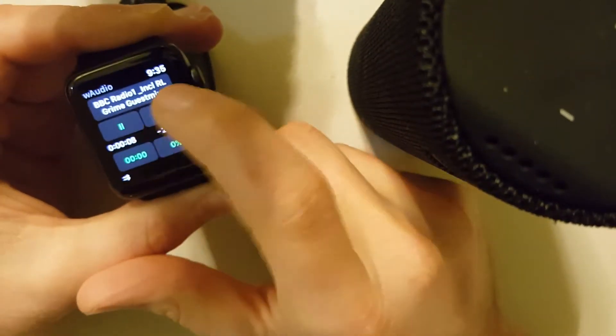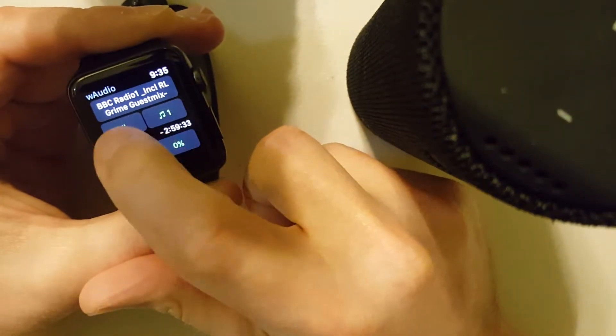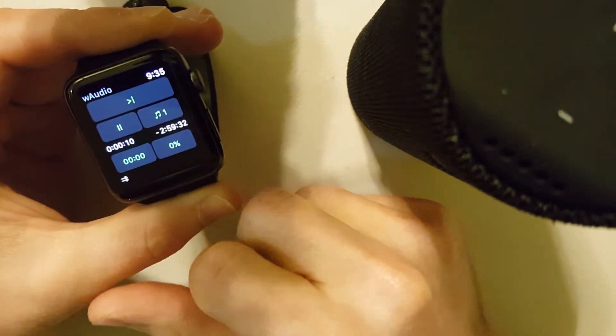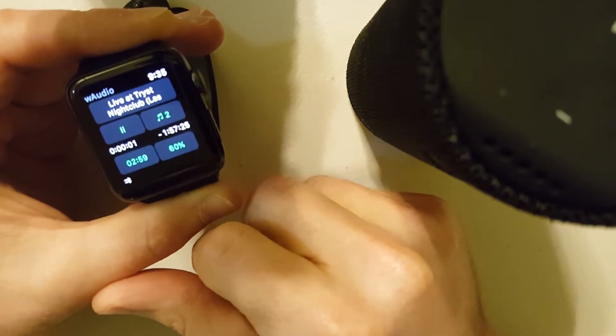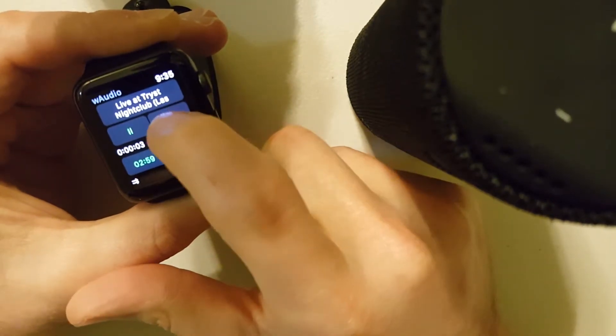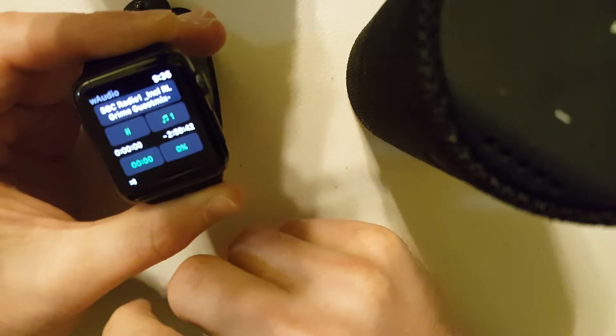So if I want to skip a track, I just swipe forward. To restart a track or to skip back, it's swipe back.